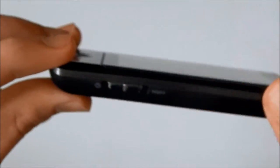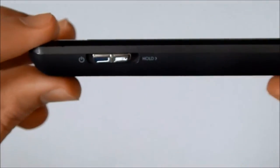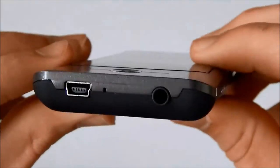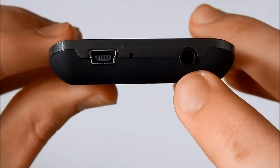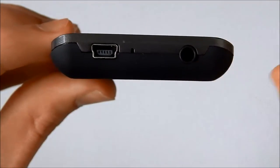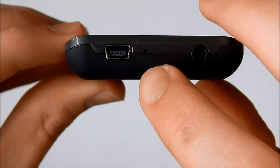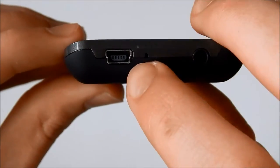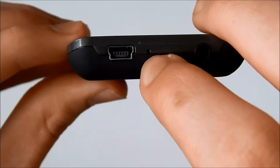On the right side, you have your power slash lock button. Bottom, you have your 3.5mm standard headphone jack, a very small reset button.